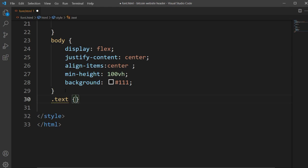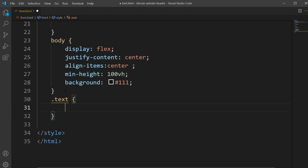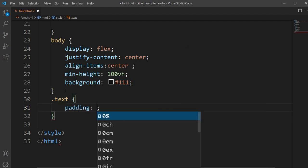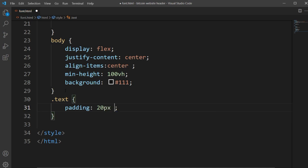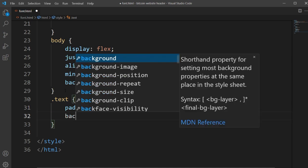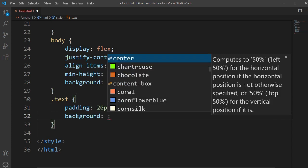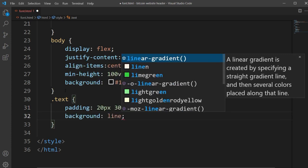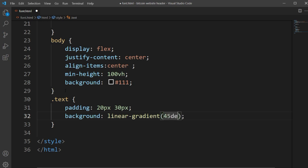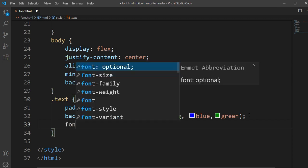We will use some very basic CSS properties, but these are not related to font style itself. First we will set padding — 10px 20px 30px. Then we'll set a background color, a linear gradient at 45 degrees with blue and green.